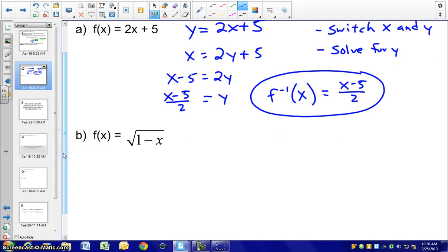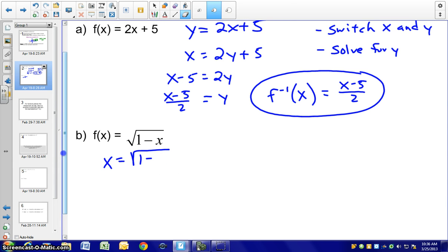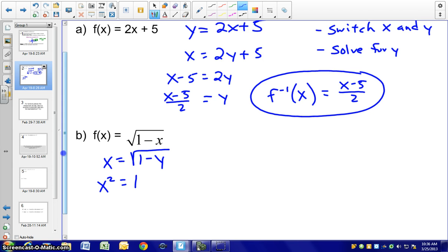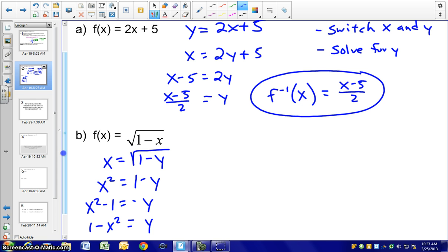Looking at example B, f(x) = √(1 − x). Again, let's switch x and y. So x = √(1 − y). Solving for y: squaring both sides gives x² = 1 − y, then subtracting the 1 and dividing by negative 1, we get y = 1 − x².